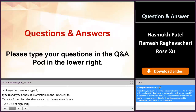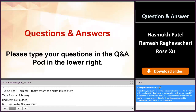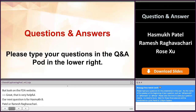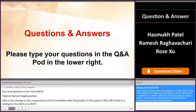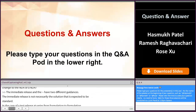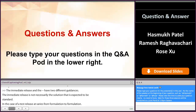Our next question is for Hasmuk or Ramesh: why is the change in the composition of an immediate release tablet drug product just a SUPAC IR, or is that a change to the approved NDA or ANDA? The immediate release and the extended release have two different guidances. The immediate release is not necessarily expected to be as complex as a solution standard, whereas in the case of extended release, it varies from formulation to formulation and how the drug becomes bioavailable is more intricate. That's why there are two different guidances.